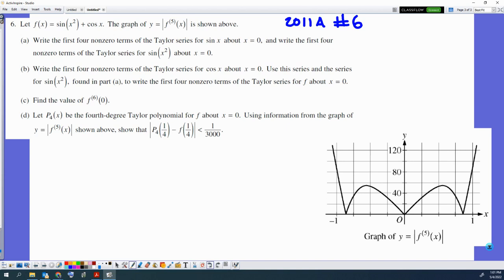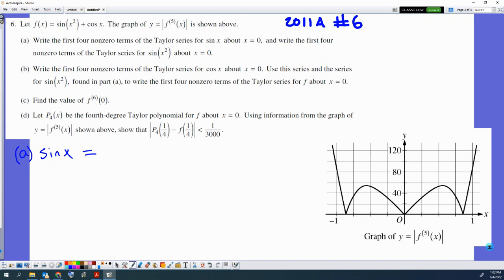Part A: write the first four non-zero terms of the Taylor series for sine of x about x equals zero. If it's about x equals zero, that means it's also a McLaurin series. A McLaurin series is a Taylor series centered at zero — they can call it either one, Taylor or McLaurin. Both are correct. So let's start with sine of x.